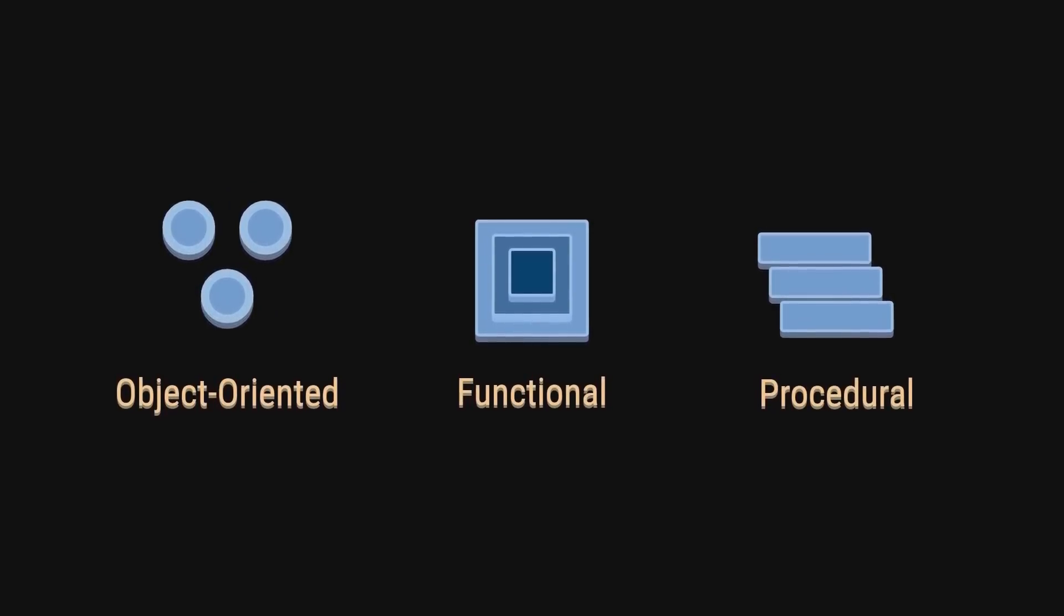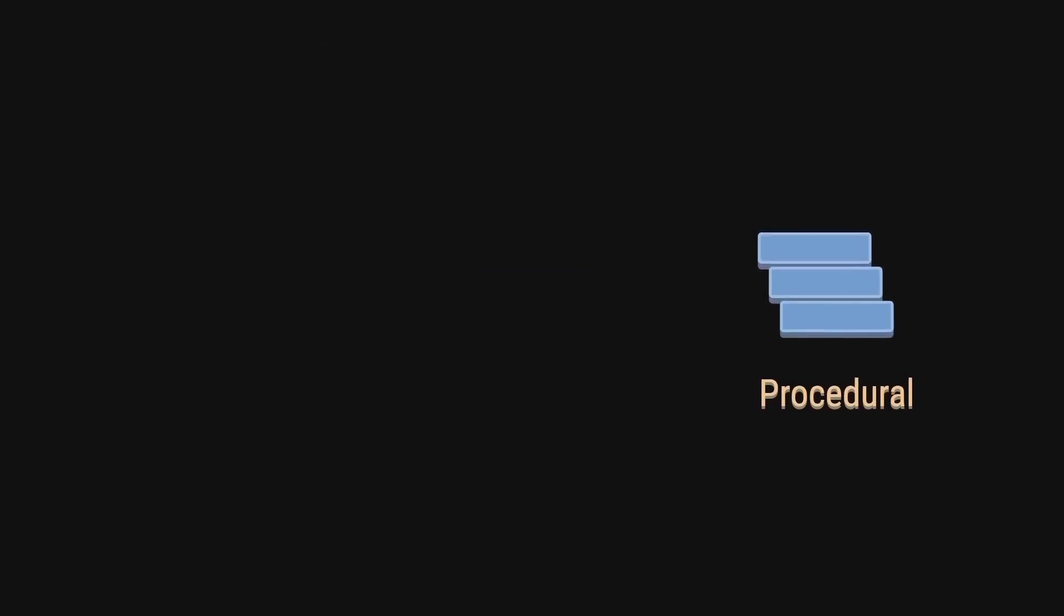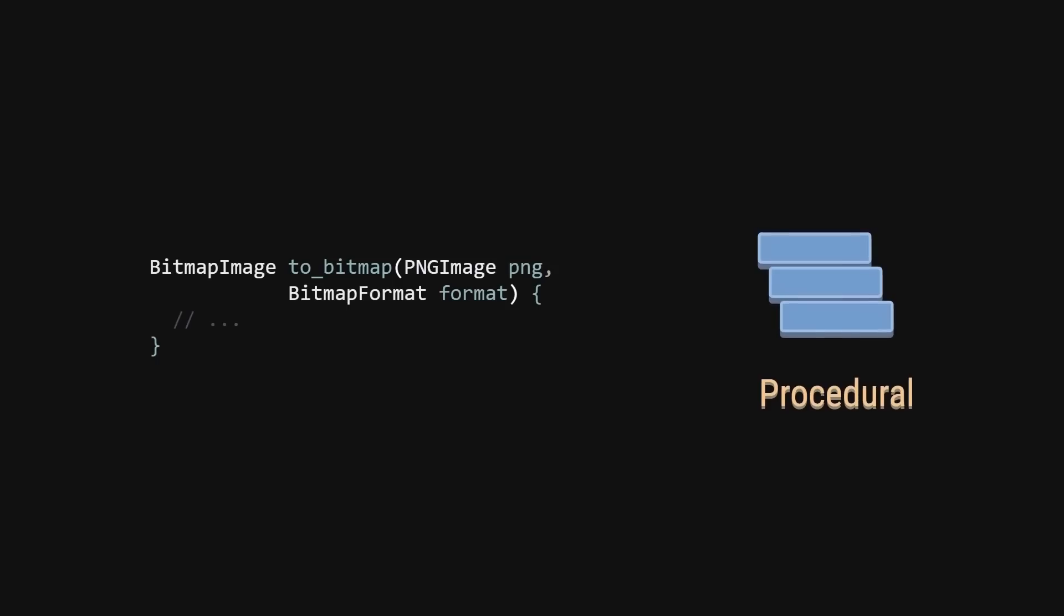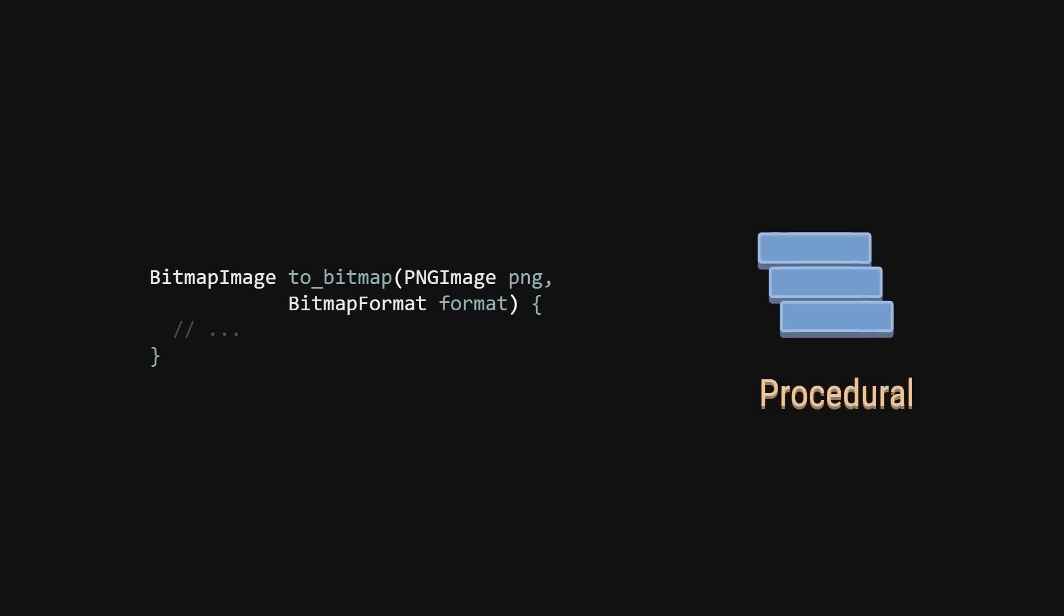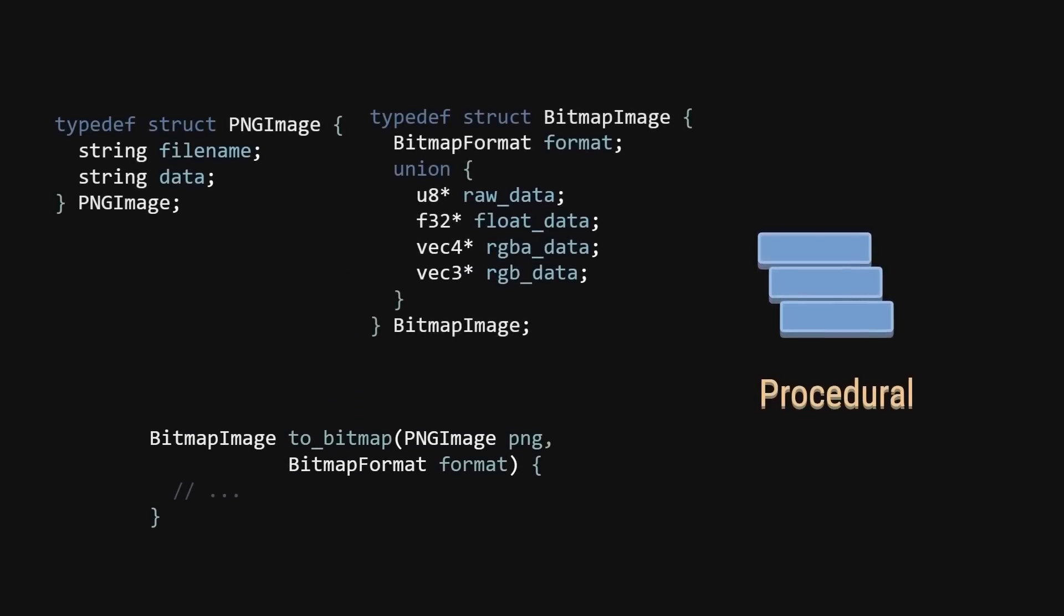These paradigms are a way for us to structure our programs. For example, in procedural programming, you'd normally write the procedures to convert some data from form A to form B. This data is written separately from the procedures transforming them.